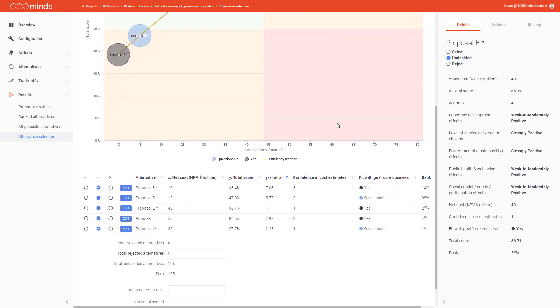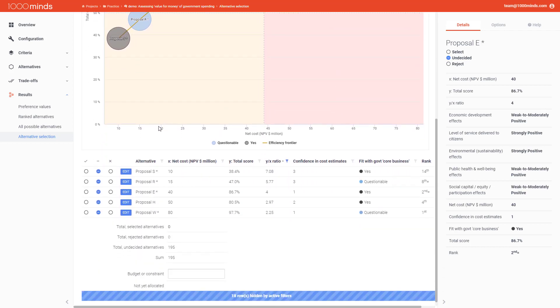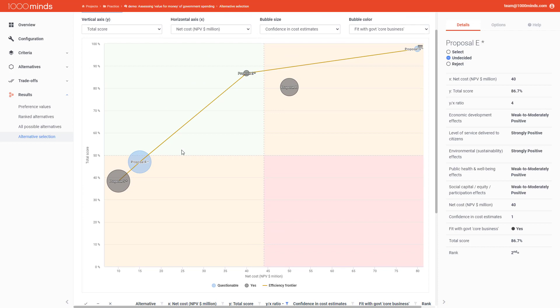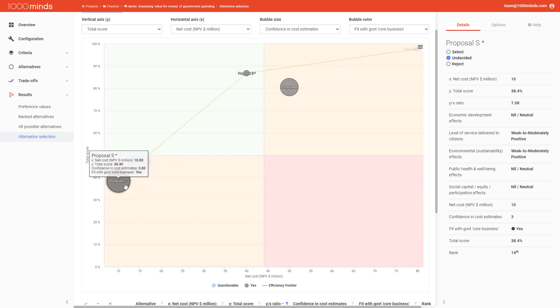Now if you look at the table, you see that actually proposal S and proposal R have the highest Y over X ratio. So shouldn't those be my most preferable alternatives? Well on the chart, you see that mostly the high Y over X ratio is because they have such a low cost. And this is a good example of why you shouldn't rely only on this ratio to find the best value for your money. Because if you click on proposal S, it shows you that most of the effects of this proposal are actually either neutral or very small. So I would gain very little from spending my money on this alternative.